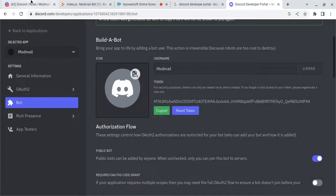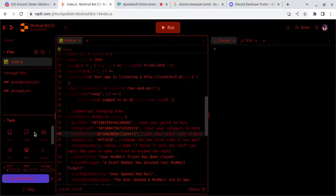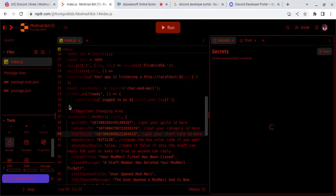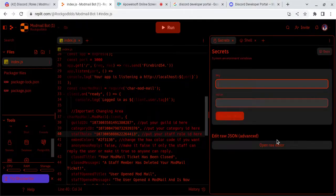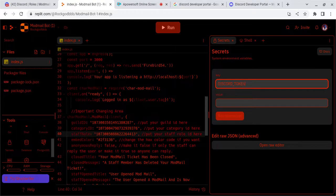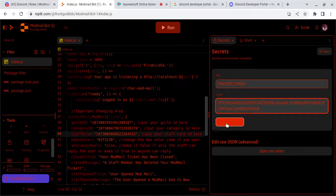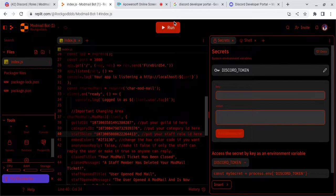Copy it. And now in Replit, you're going to go to Secrets. Type Discord with all caps, underscore, token. And then in the value field, you're going to want to put your Bot's Token.